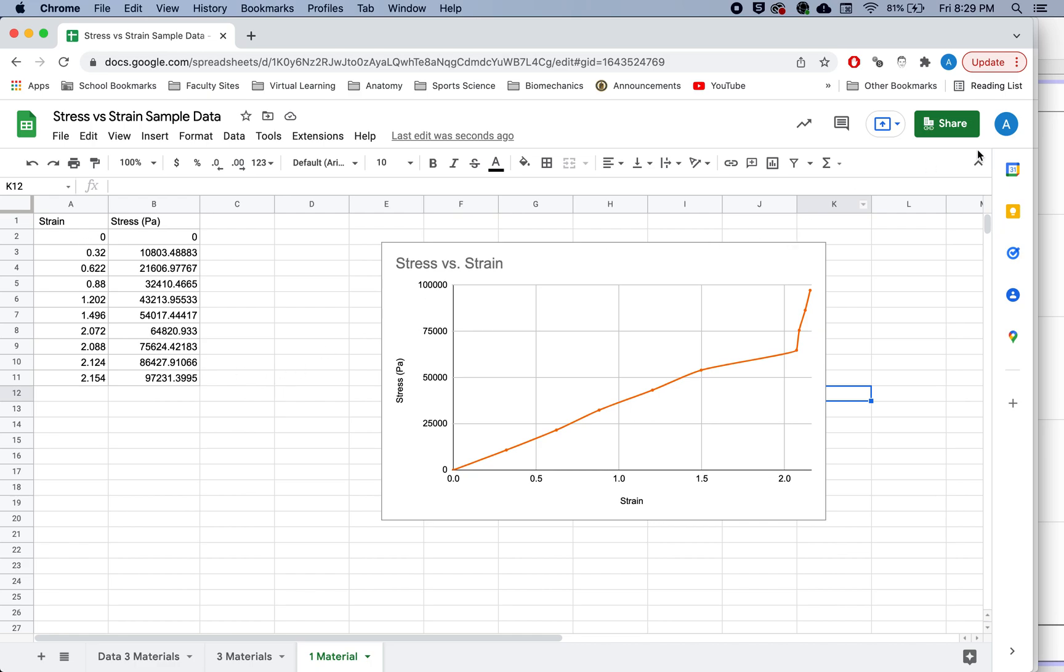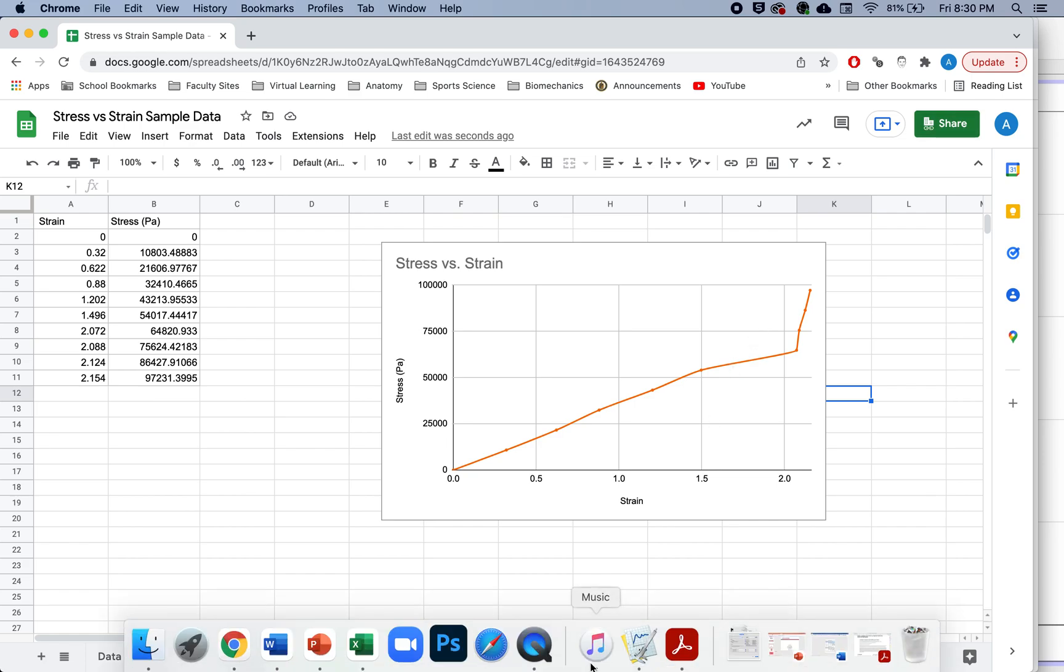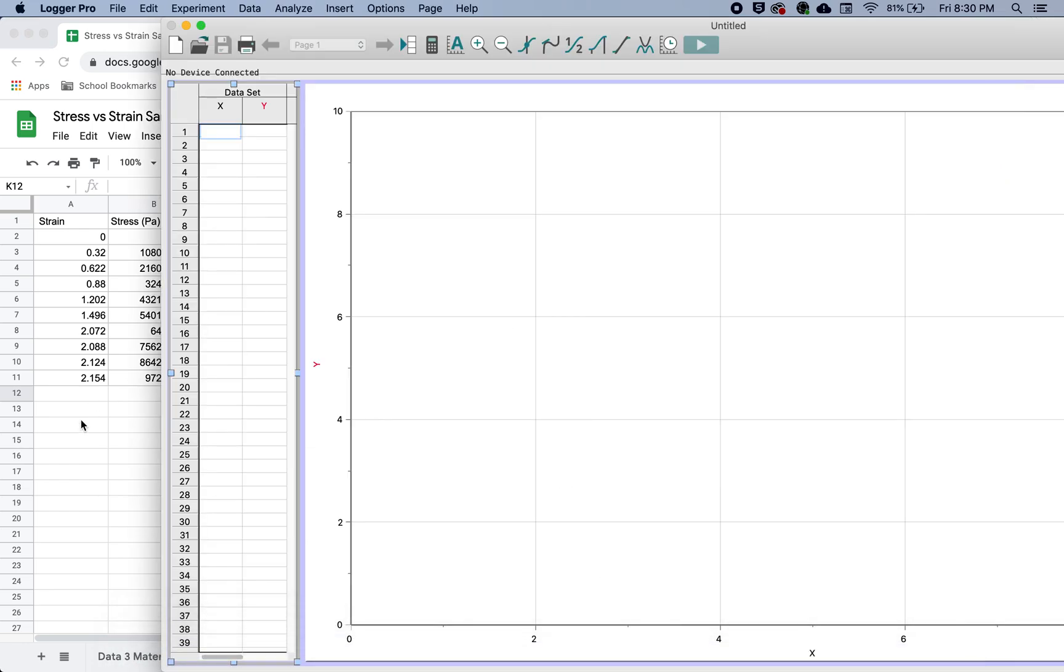Okay, so that is how we do this in Google Sheets. If we want to do it in Logger Pro, there are certainly pros to doing it in Logger Pro.